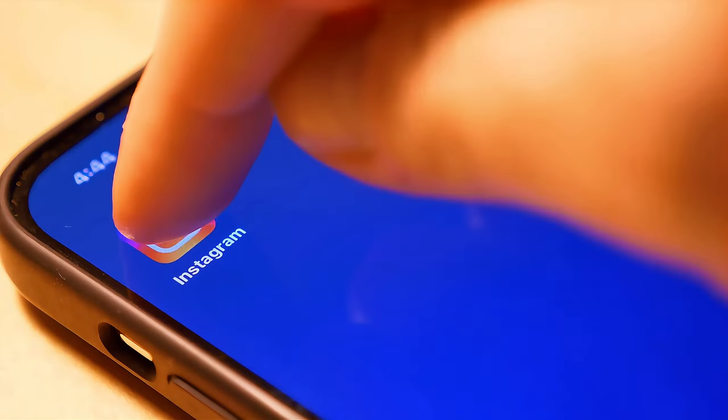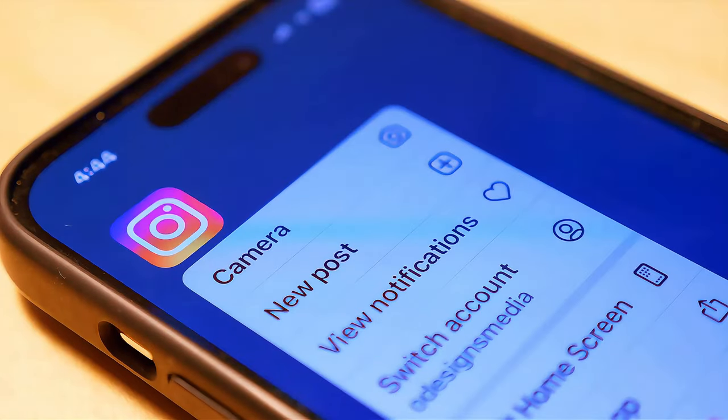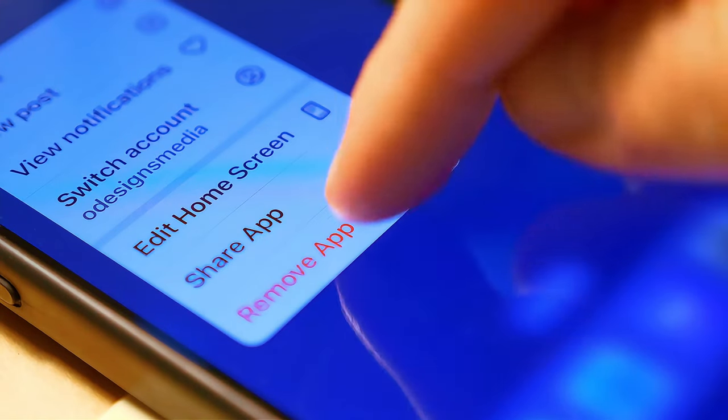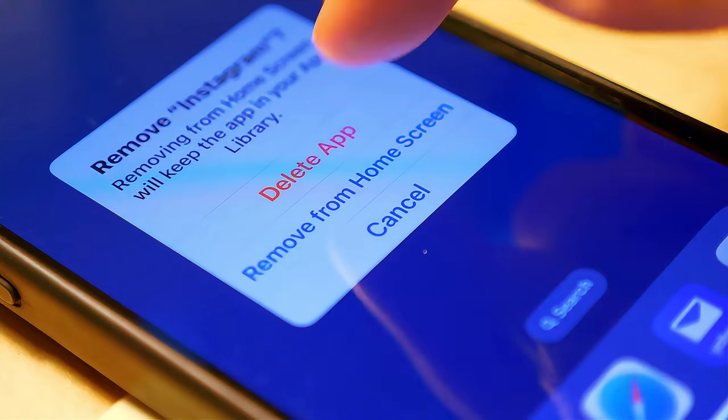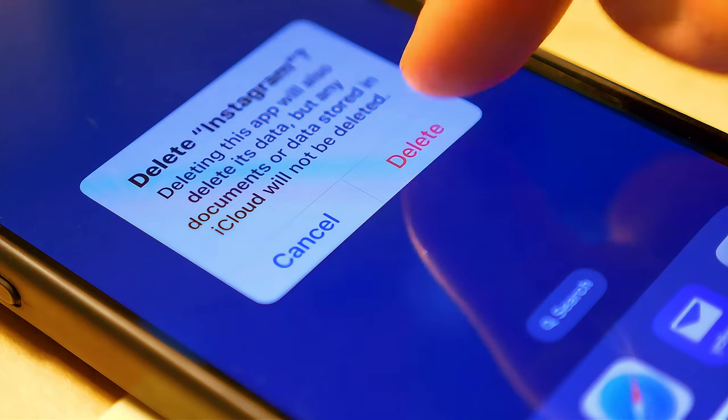You can choose the one you like best, customize it to your liking, and publish it directly to your social media channels. This streamlined process saves you time and effort, allowing you to focus on other important aspects of your business.